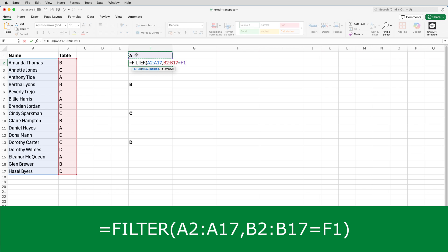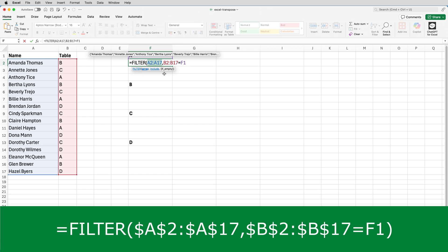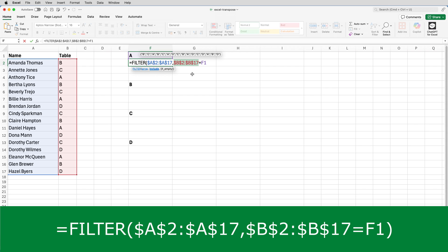Before I can copy the formula to F6, F10 and F14, I need to make A2 to A17 and B2 to B17 fixed with the dollar signs. I'll select the range within the formula and press function key F4, which is the shortcut to putting the dollar signs in, and the same with B2 to B17, and press enter.